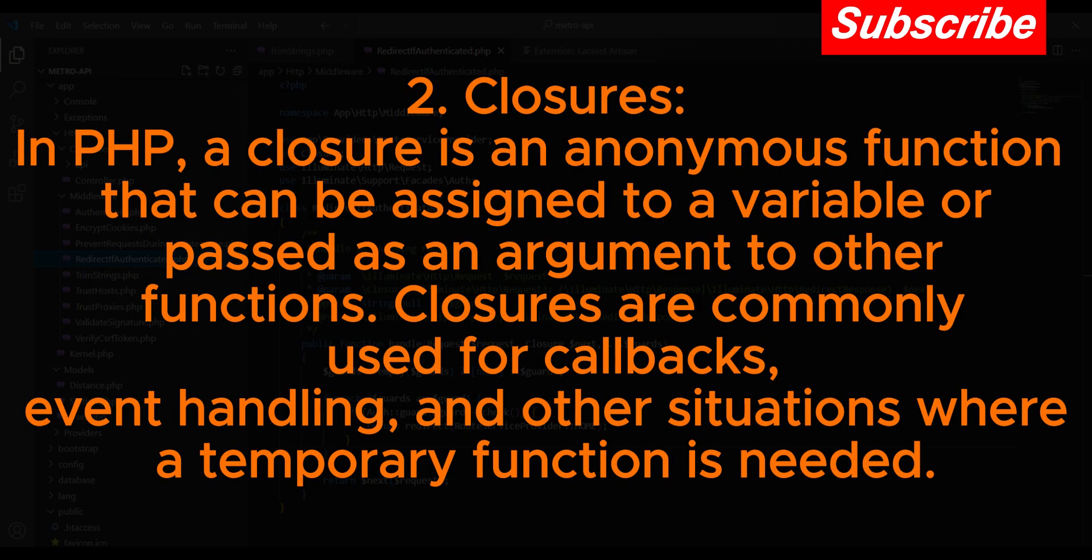Two: Closures in PHP. A closure is an anonymous function that can be assigned to a variable or passed as an argument to other functions. Closures are commonly used for callbacks, event handling, and other situations where a temporary function is needed.